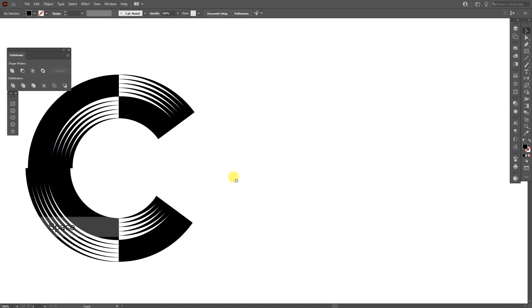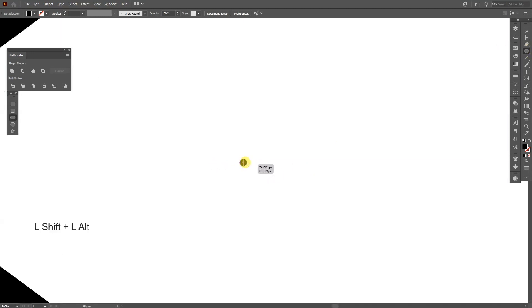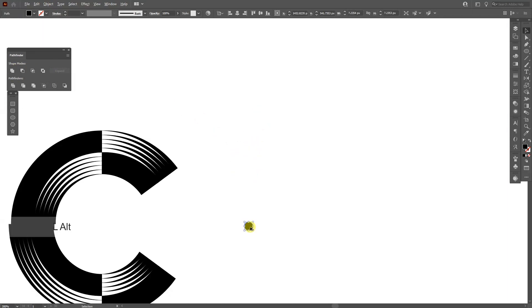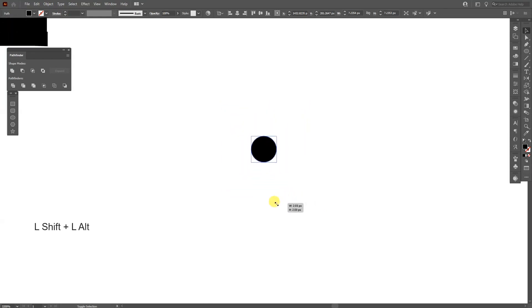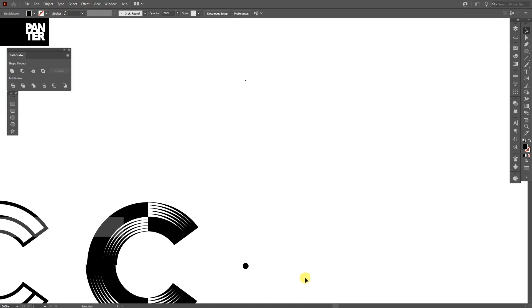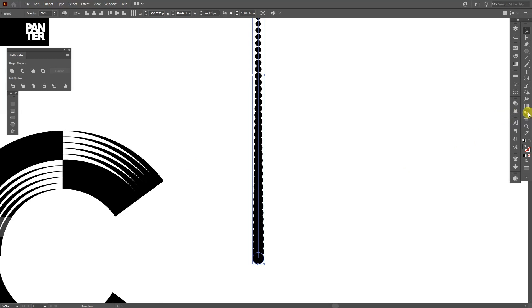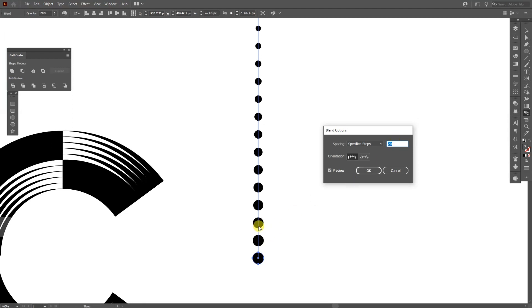I'm going to double-click somewhere here and create the patterns. Select the ellipse tool, zoom in, press and hold Shift plus Alt to create a small circle. Go to Pathfinder Unite, then press and hold Alt and drag it up, scaling it down to be a little circle. Select both, go to Object > Blend > Make. Double-click the Blend tool, select Specified Steps, decrease to around 20 copies until there's some space in between.